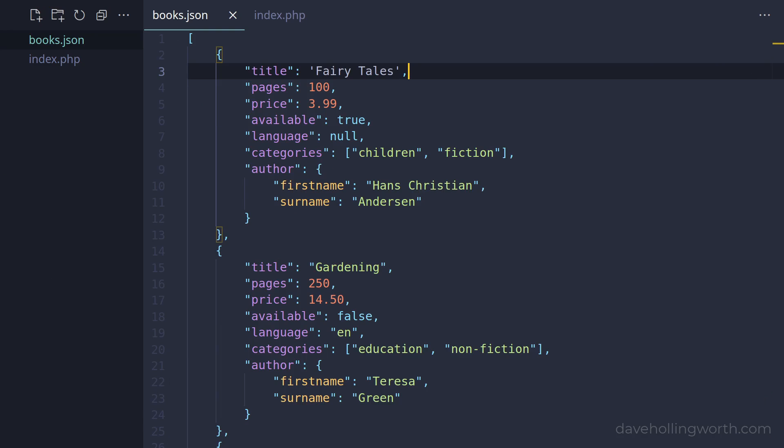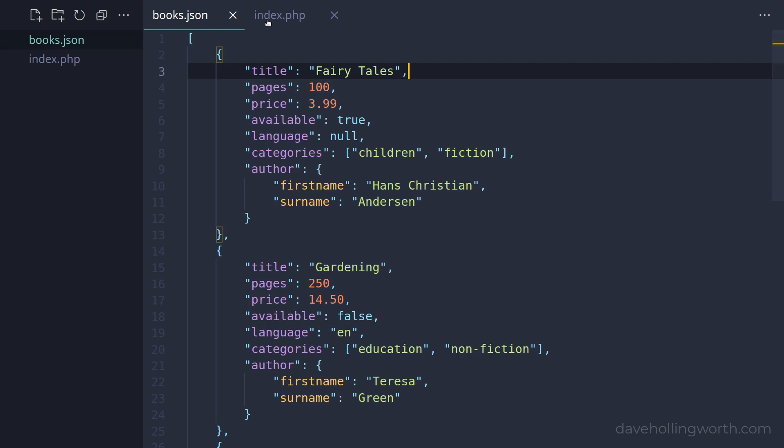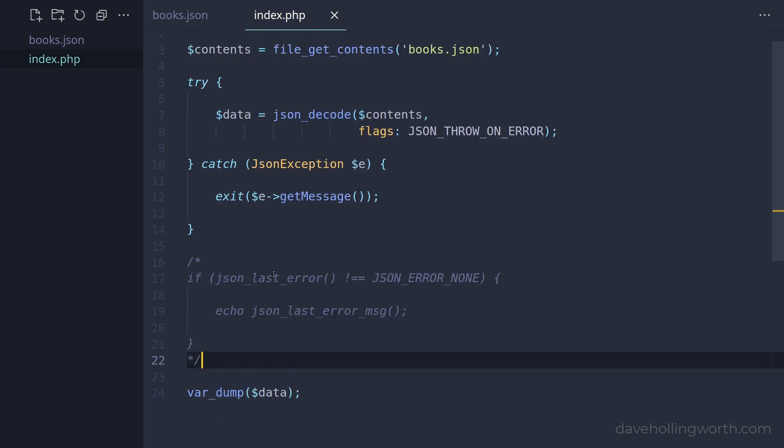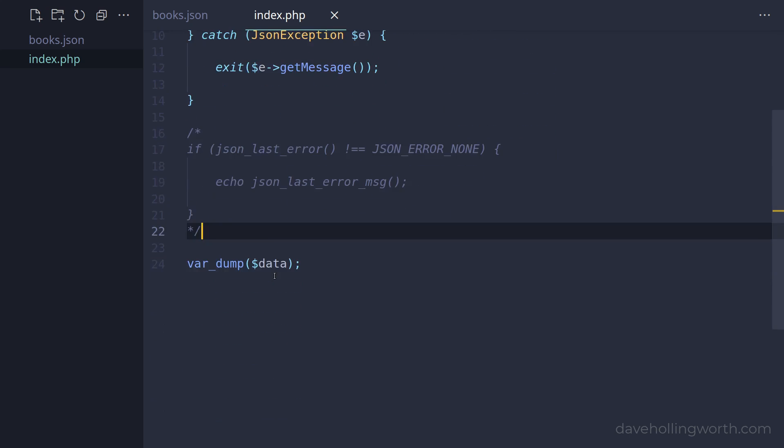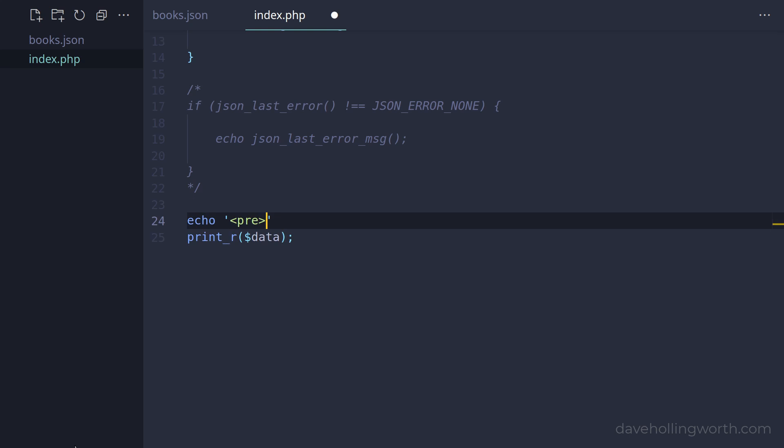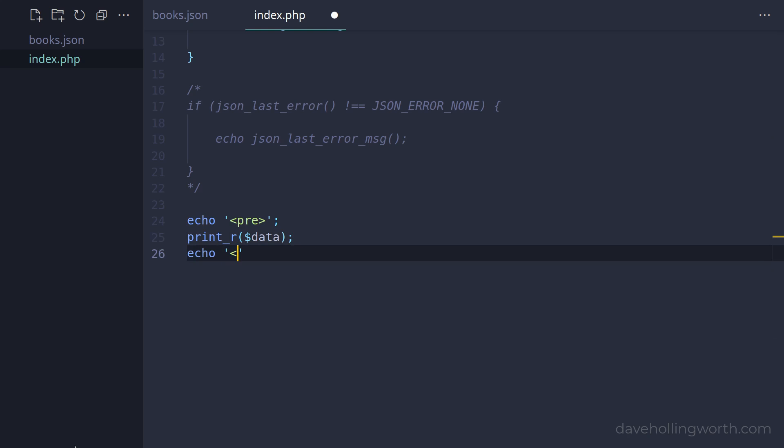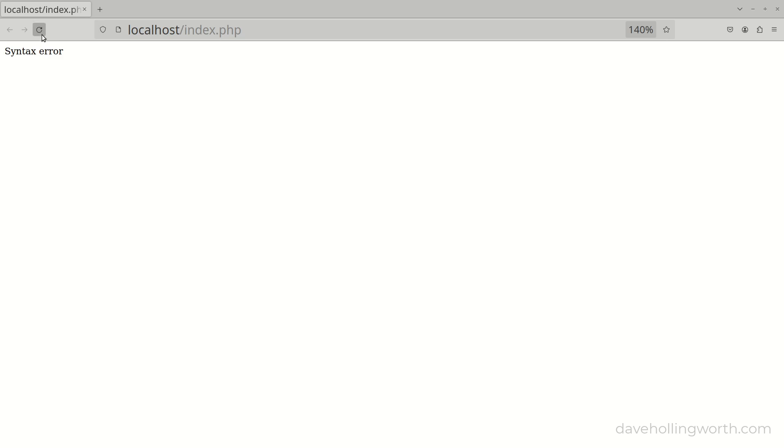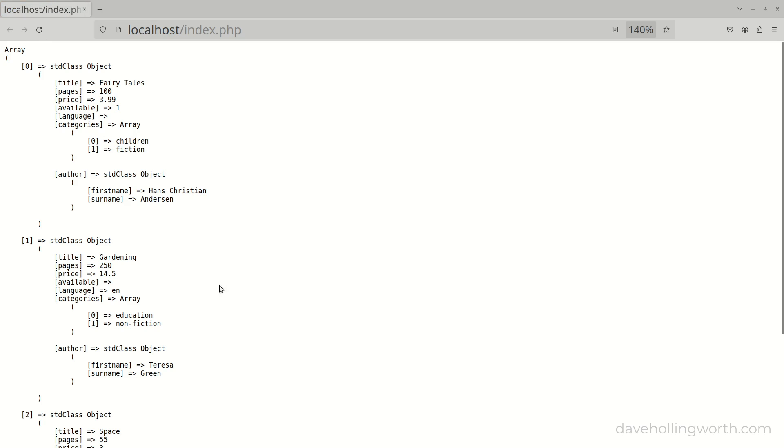Let's go back to the books.json file and make it valid again by changing these back to double quotes. Then back in the PHP code, instead of using var_dump to print the decoded JSON out, let's use the print_r function instead. Let's also surround this with an HTML pre-formatted text element so we can see the output more clearly in the browser. Now when we run this, we see the output of decoding the valid JSON.